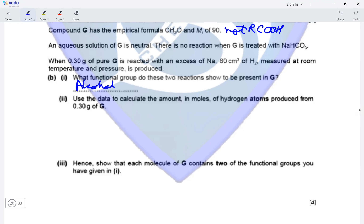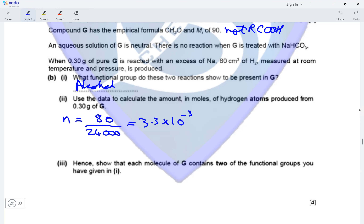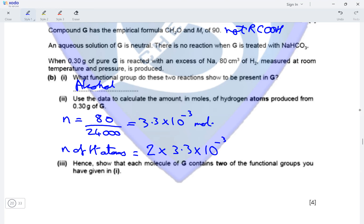To calculate the amount in moles of hydrogen atoms produced from 0.3 grams of G: the amount of hydrogen produced is 80 cm³, so the number of moles of hydrogen molecules would be 80 divided by 24,000, which gives a value of 3.3 × 10⁻³ moles of hydrogen molecules. Since one molecule of hydrogen is made up of two atoms of hydrogen, we multiply the moles of hydrogen molecules by 2, giving 6.6 × 10⁻³ moles of hydrogen atoms.